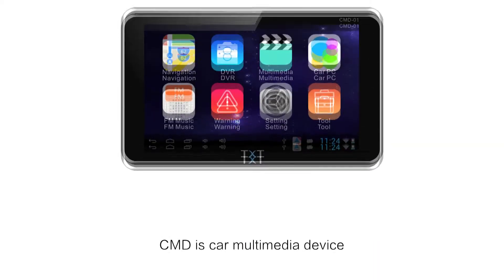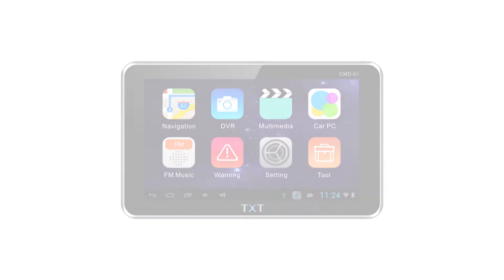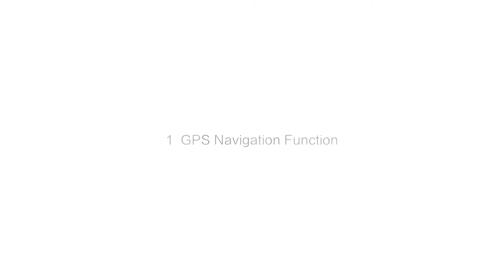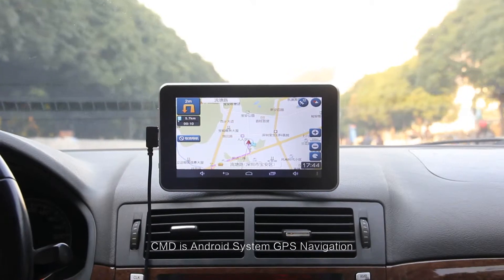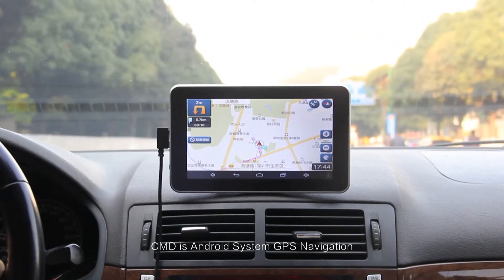What is CMD? CMD is Car Multimedia Device. What can it do for you? The first function is GPS Navigation. CMD is an Android System GPS Navigation device.